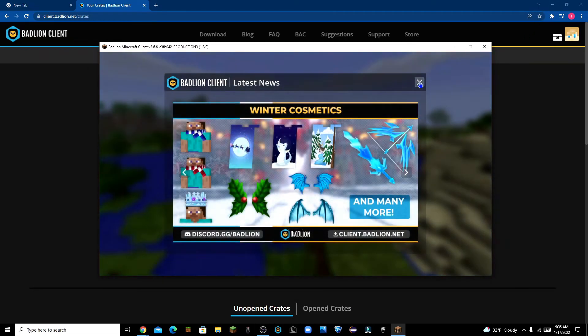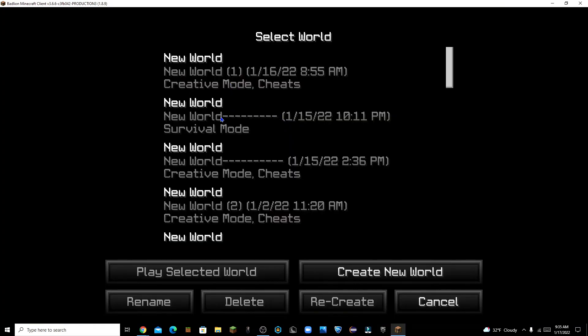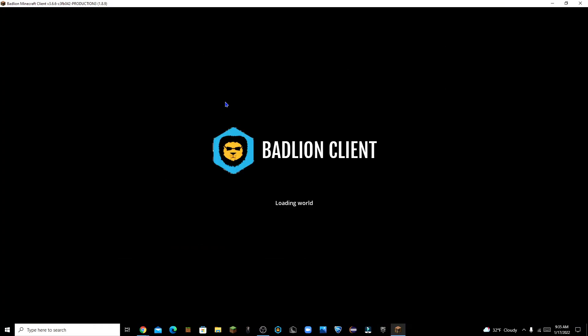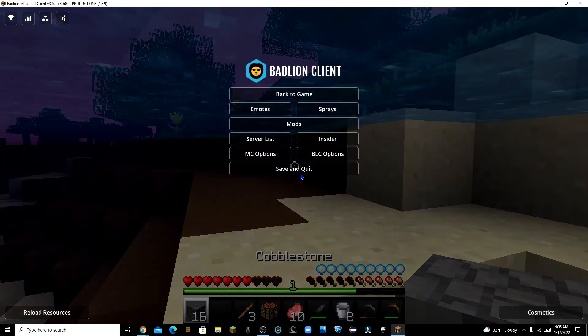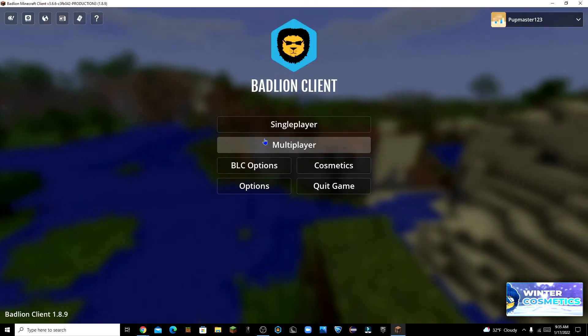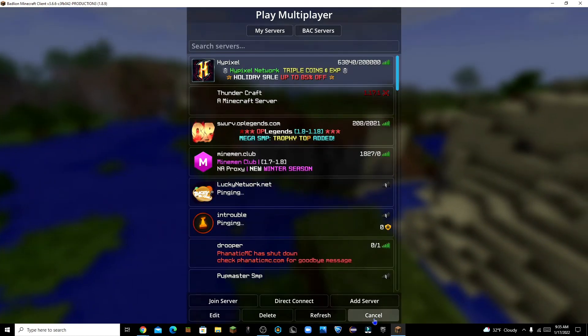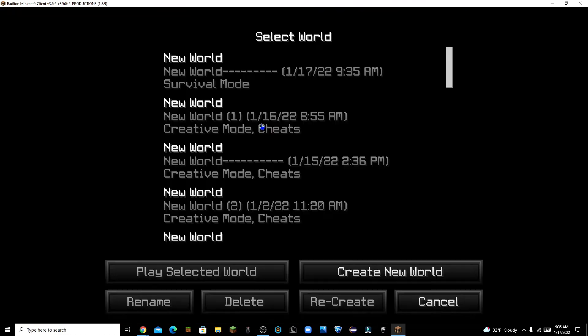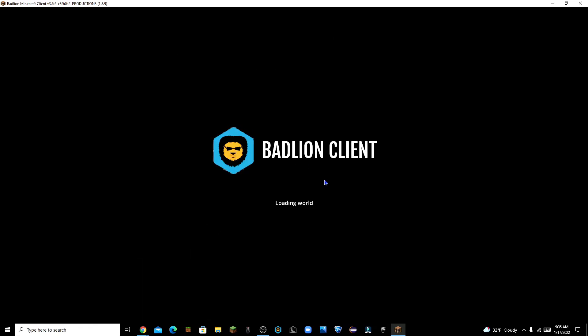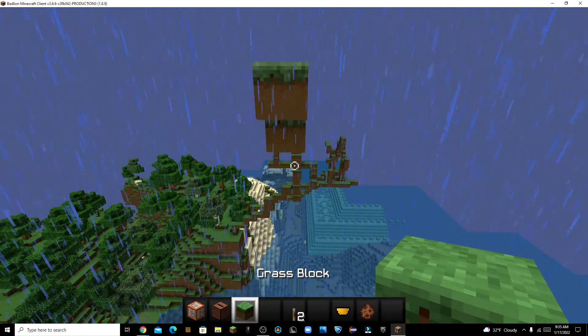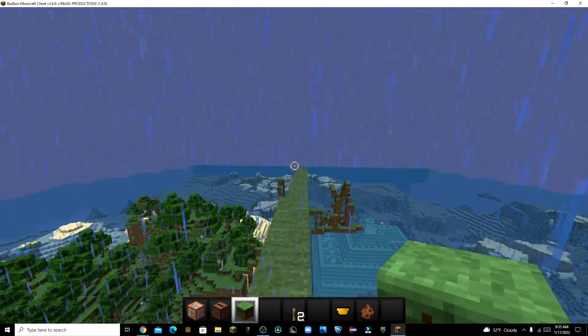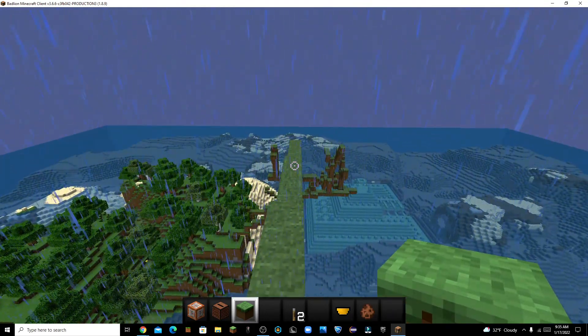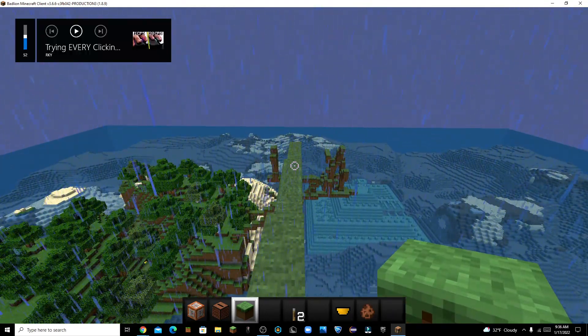Alright, so launch is up. I'm just gonna go into a private world for right now. Oops, not survival. Survival is not good, but yeah. Let's just go to this one right here. So, whoa, that is loud. One second, guys. Sorry for that.